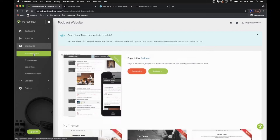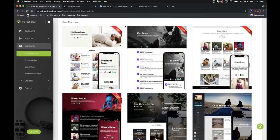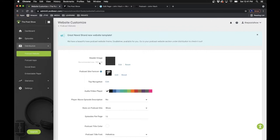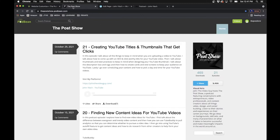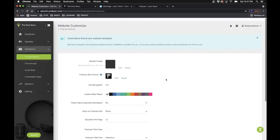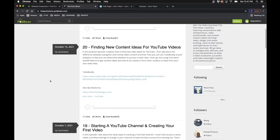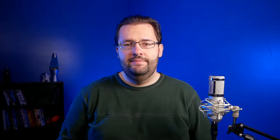Once you have your settings done — the name, description, and logo — you'll want to start designing your actual website, which is the landing page of the host site. Under Distribution, go to Podcast Website. With the paid version you get pro themes to choose from. You can click Activate and then Edit. In Customize you can set a header image, a favicon — that little icon in the browser tab — different colors, and the layout of your page.